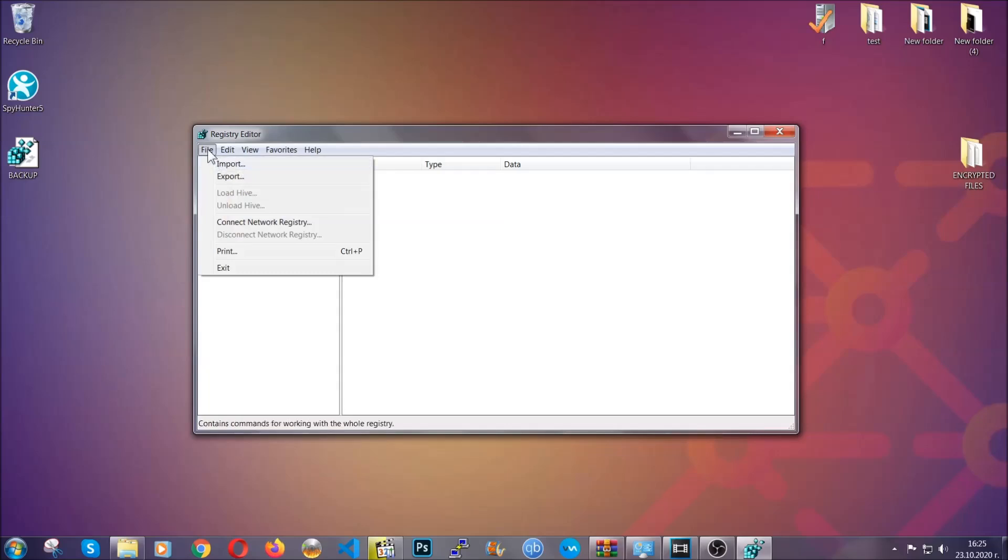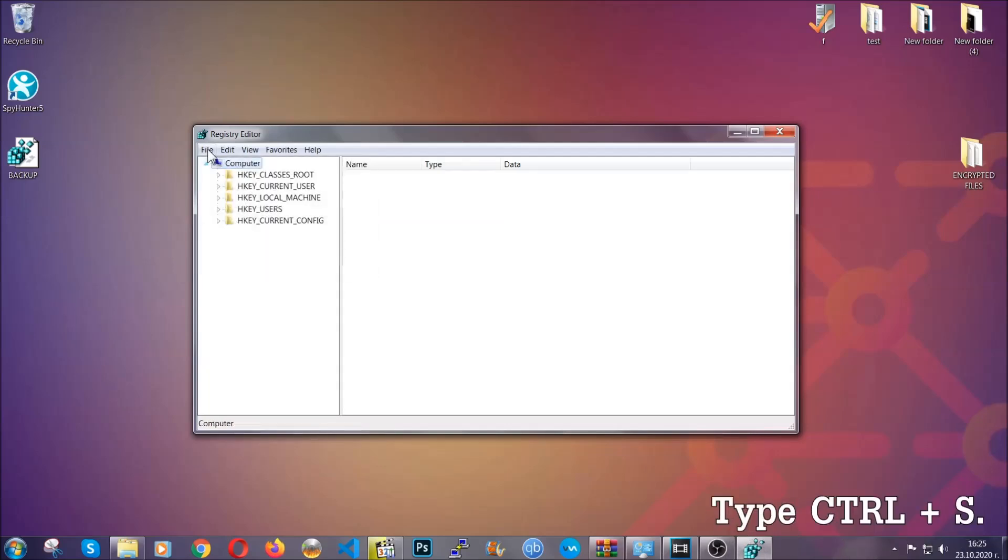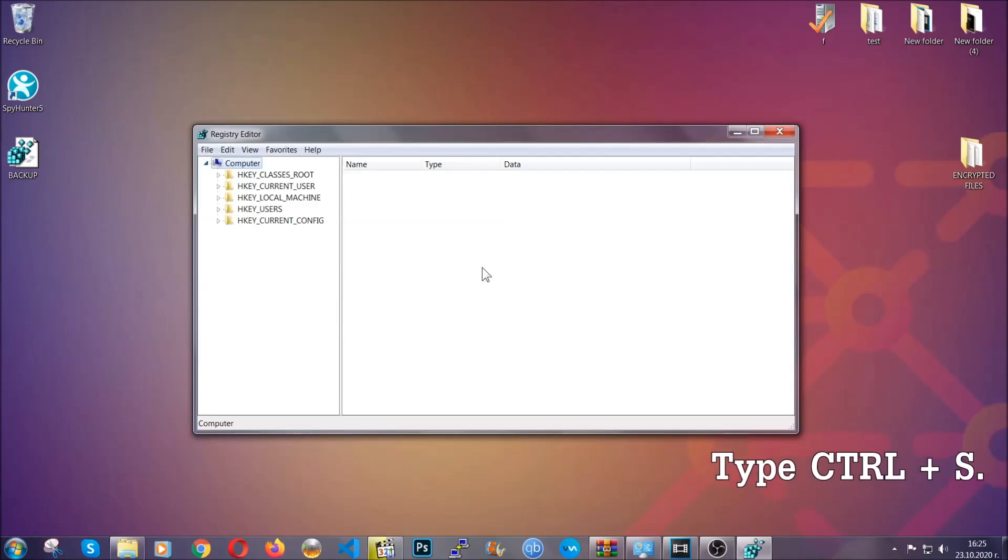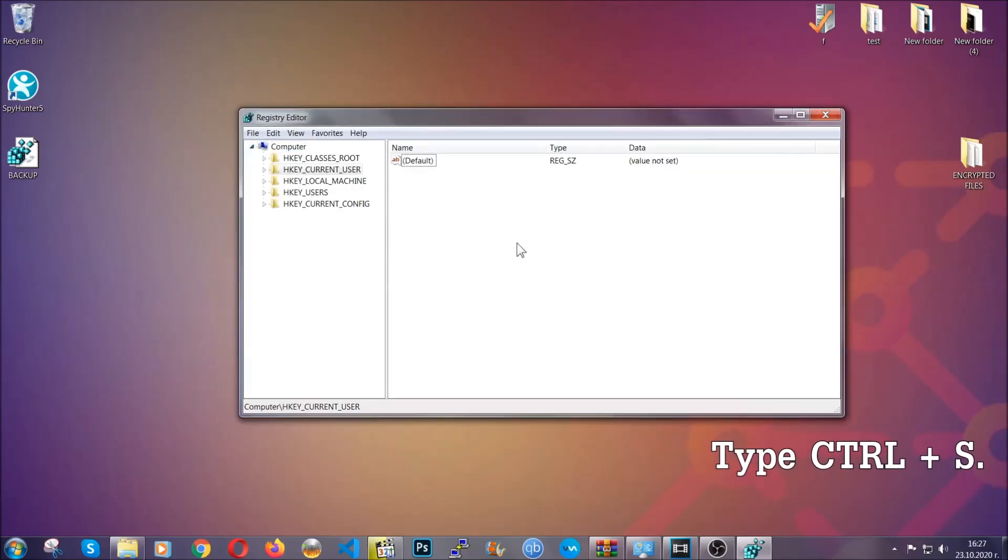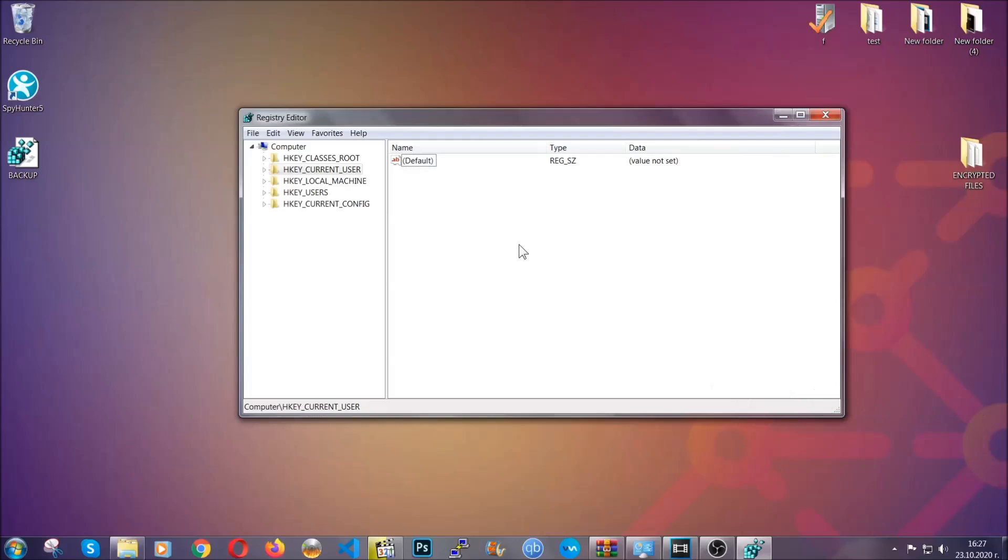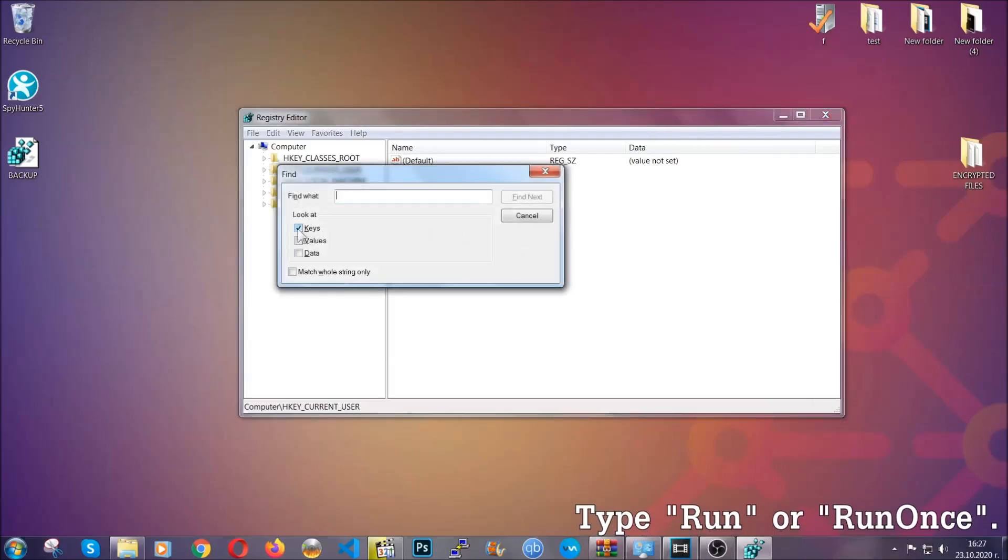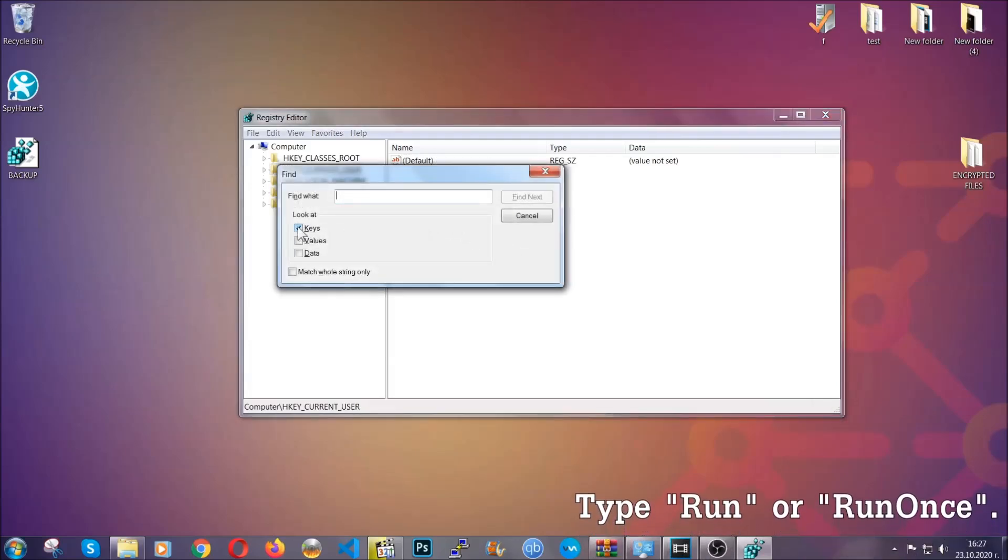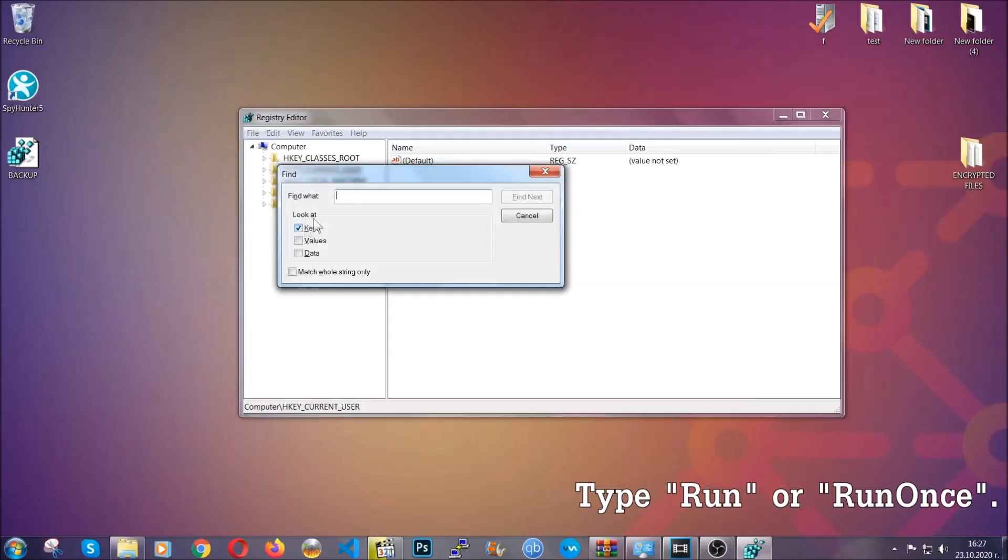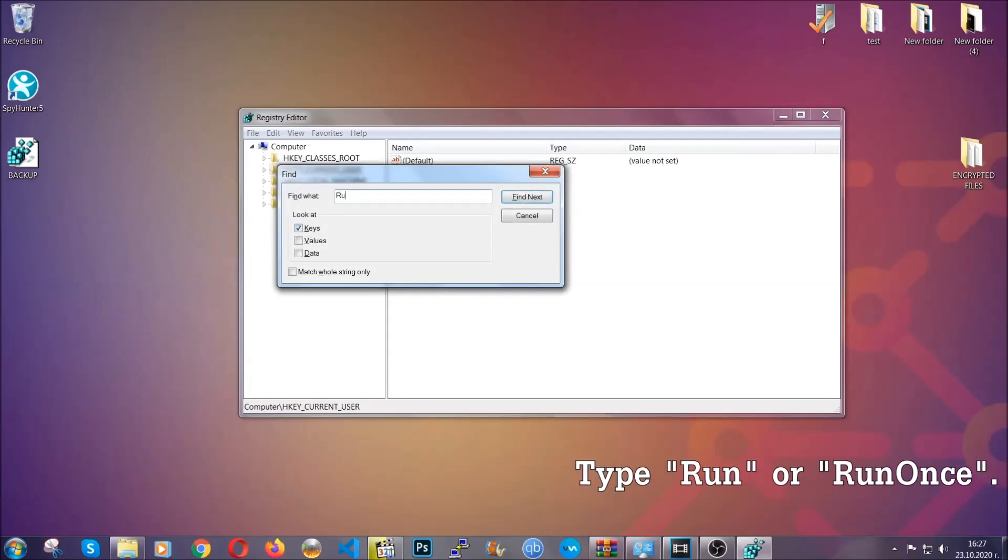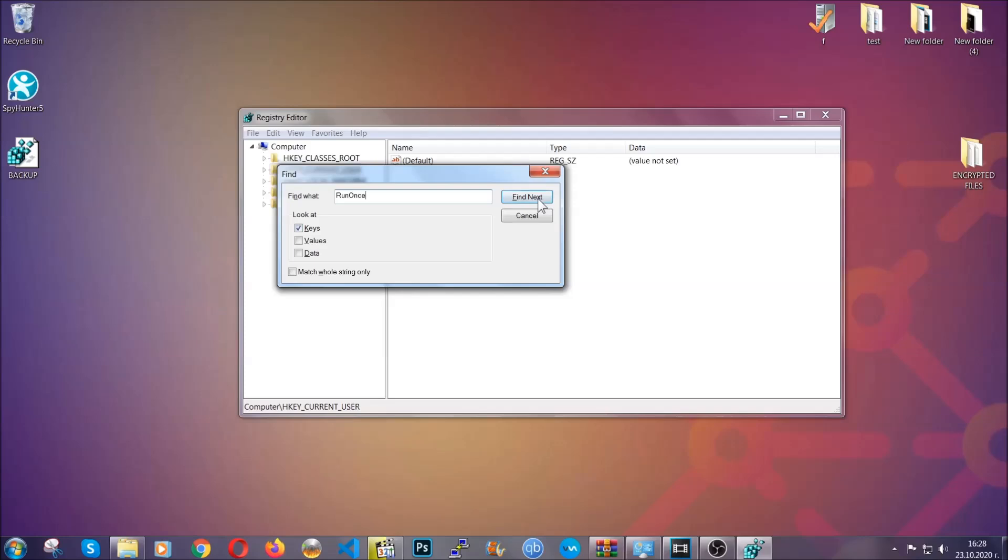So to find any virus registries, you're going to have to type control and S combinations on your keyboard and then you're going to look for specifically keys only. Make sure they are ticked and then you're going to look for the run or run once keys. If a virus has set up a key, it's most likely there.